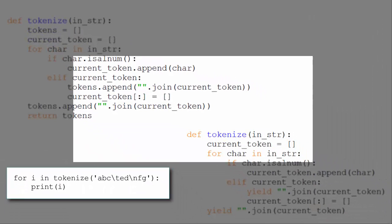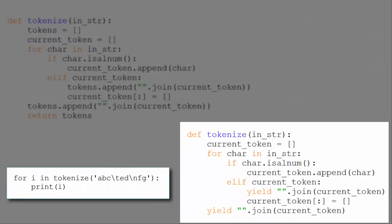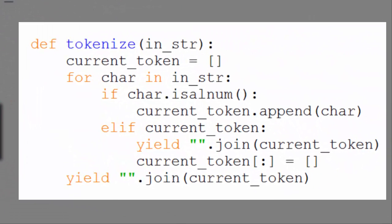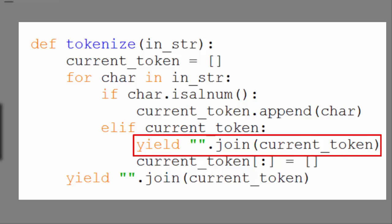Our second version works in the same way, except that instead of storing the tokens in a tokens list, we just return them with the yield statement as we go. And this, of course, creates a generator and saves us from having to store the tokens list in memory.